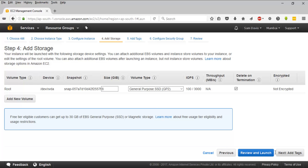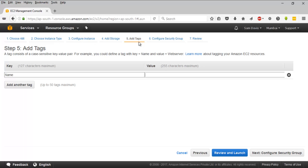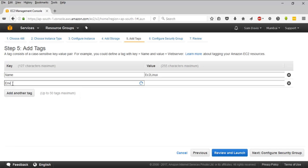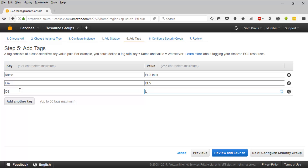The next page is for adding tags. A tag consists of a case-sensitive key-value pair. I'm going to add a Name tag with value 'EC2', an Environment tag with value 'dev', and an OS Type tag with value 'Linux'. Tags are used for identification and grouping resources. I'll click 'Next'.